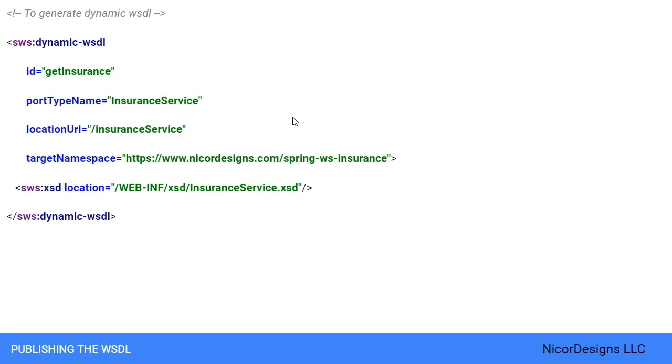Hence, if the service is deployed to different contexts, we don't have to change the URI manually. For the location transformation to work, we need to add an init parameter to Spring WS servlet in web.xml.